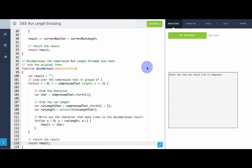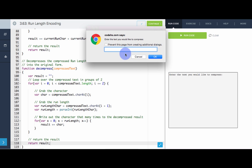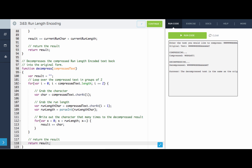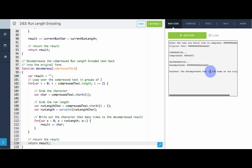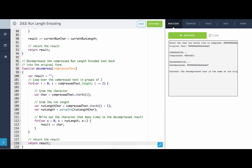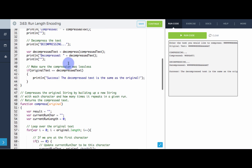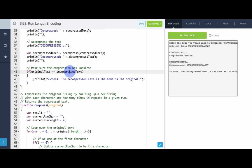Let's see if the decompression works. 'What?' — look at that, success! The decompressed text is the same as the original. We're checking that right up here: if originalText equals decompressed, success. So that is an example compression algorithm. Now it's your turn to give it a try.